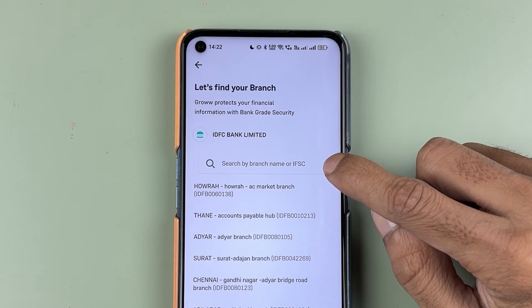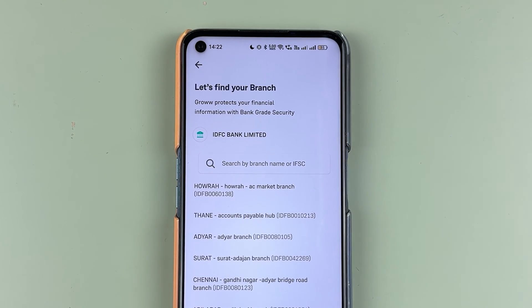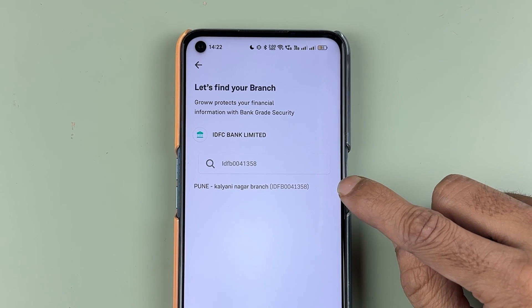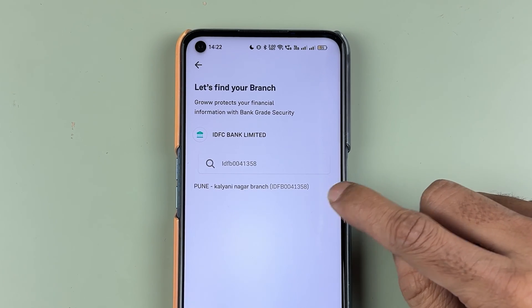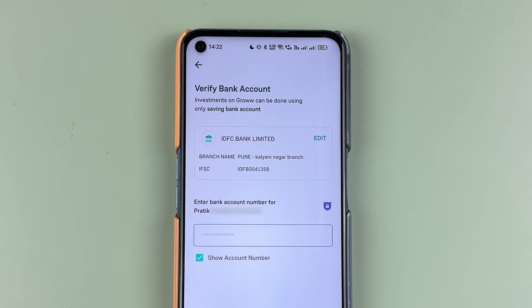On the next page, it will ask you to enter the branch name or IFSC code. You can enter the name or IFSC code manually and search for it directly. Once you enter your IFSC code or bank name, it will display your bank — simply select it.